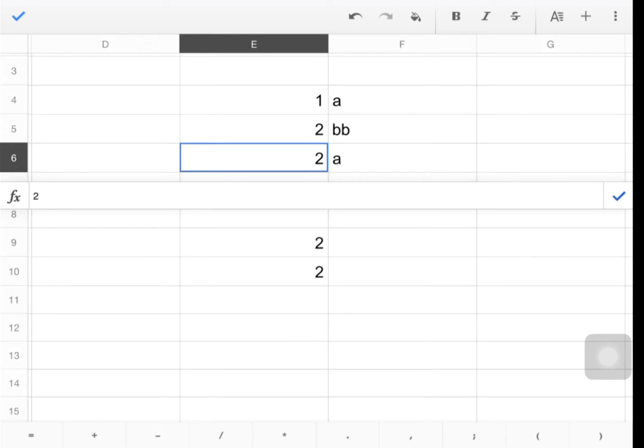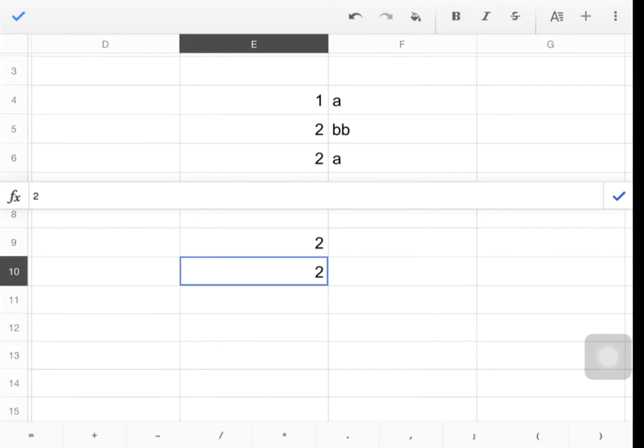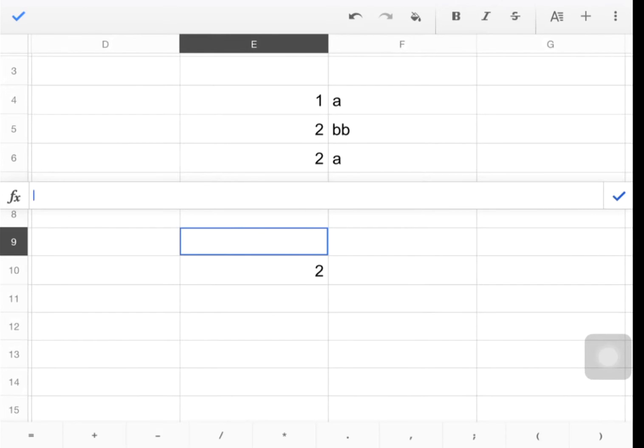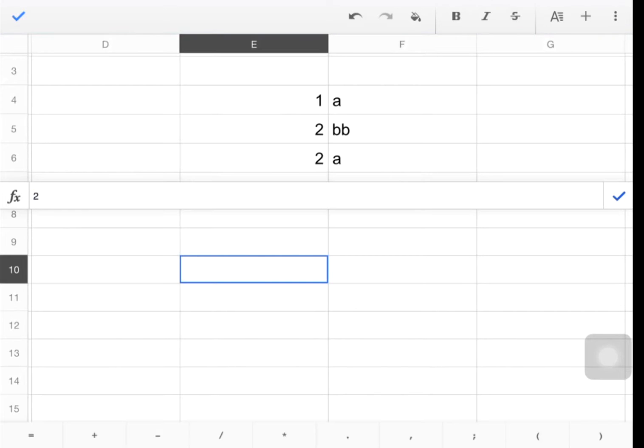And it's also just done in this cell E9. So if I delete E9, E10 is a function of that, even though it looks like just a 2 is typed in. So I'll delete E9, hit enter, and then E10 goes away also because that was a result of the formula.